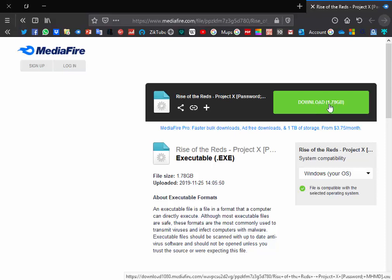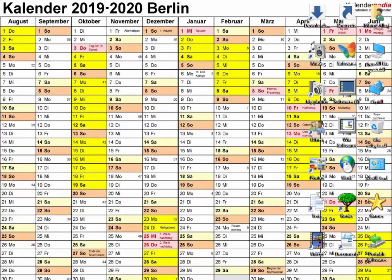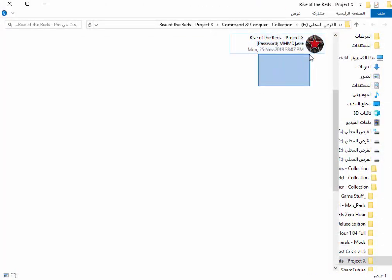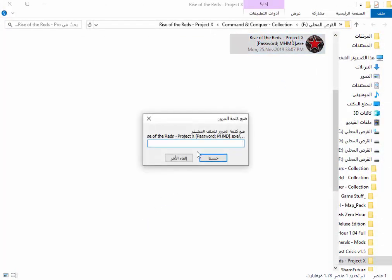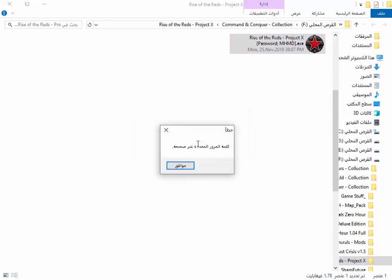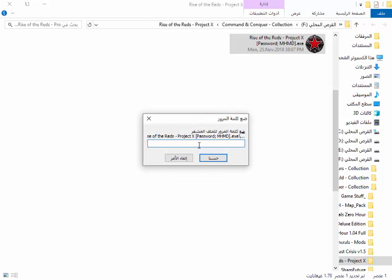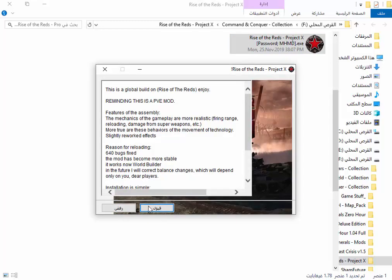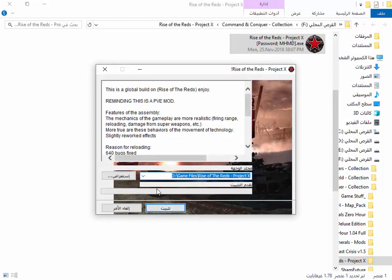It's about 1.78 gigabytes. Just install it and then you will get this folder, just open it. There's a password - accept it, and then you can change it, but you have to remember where you want to install it.